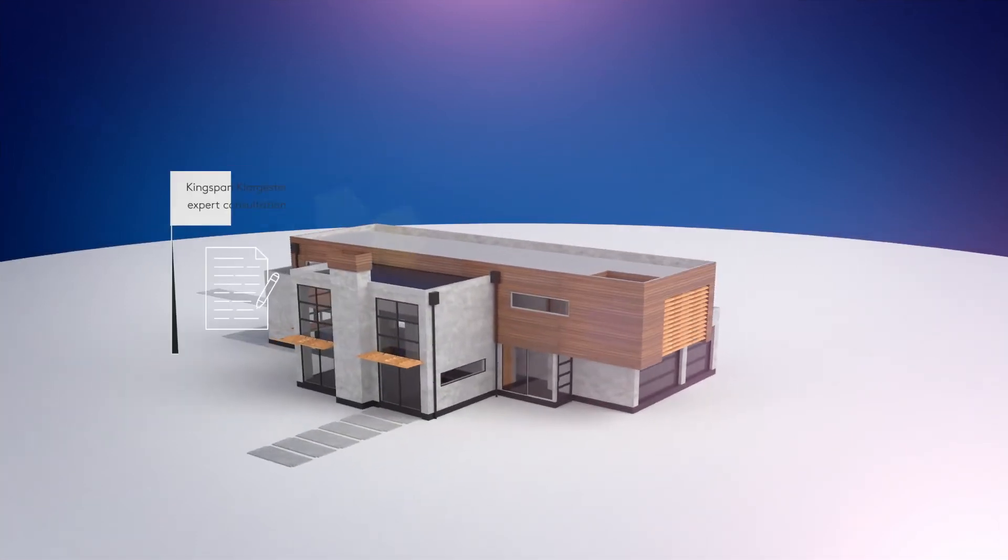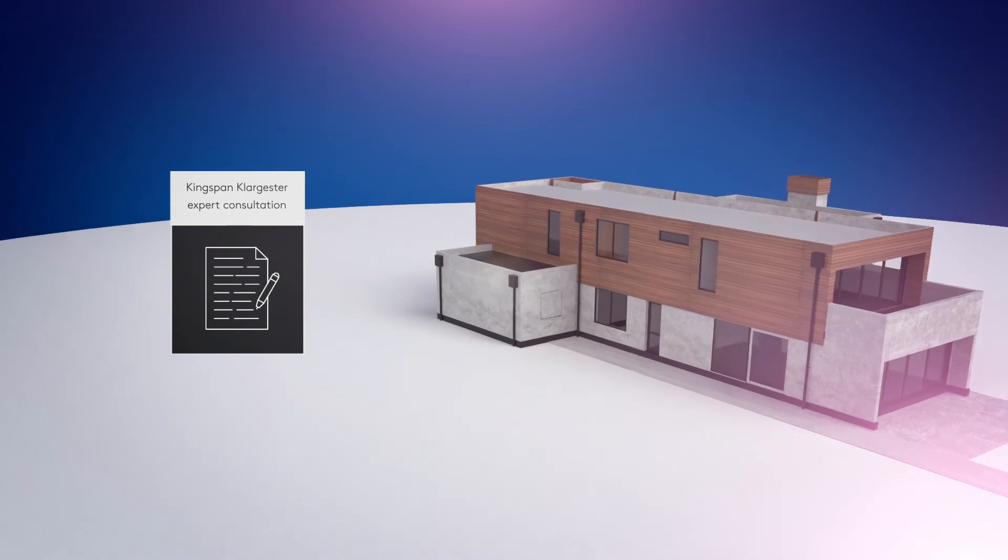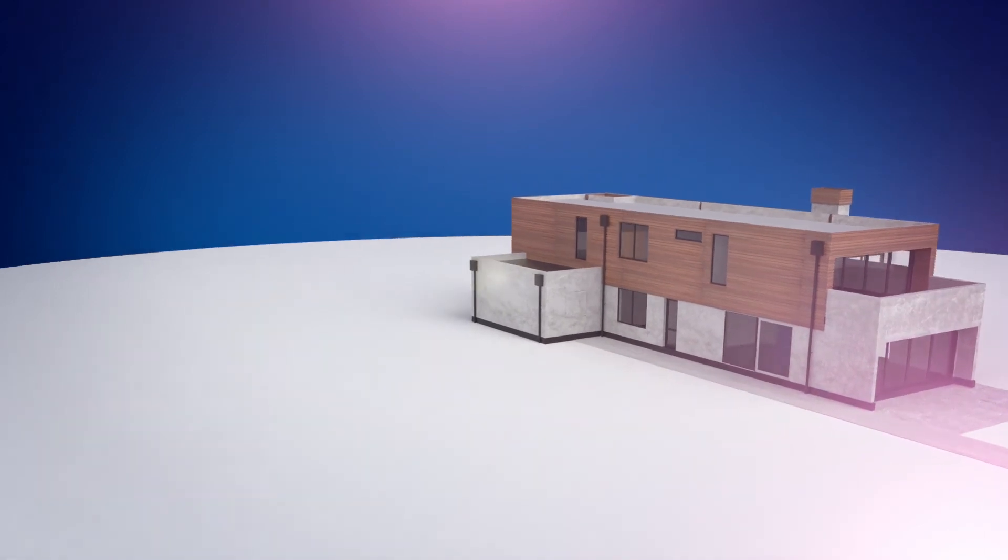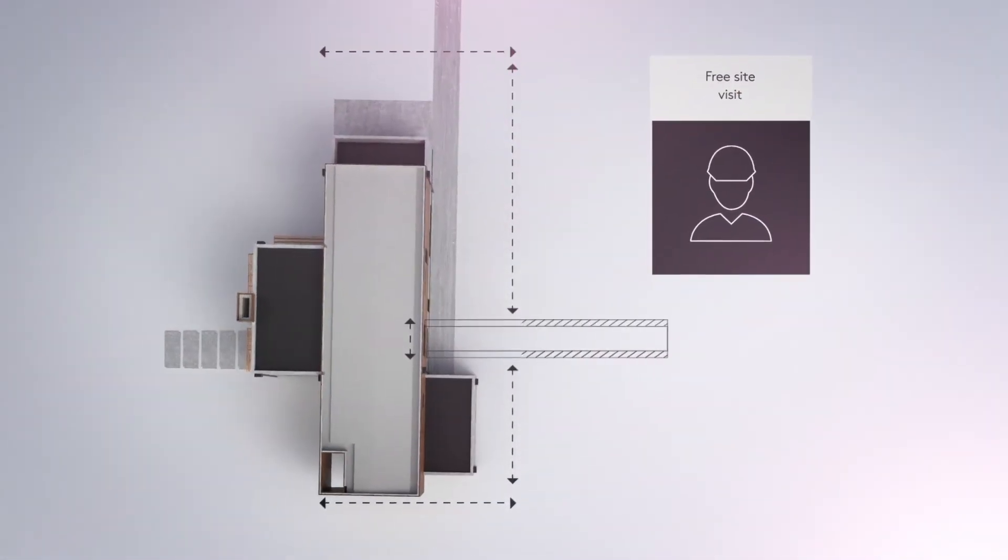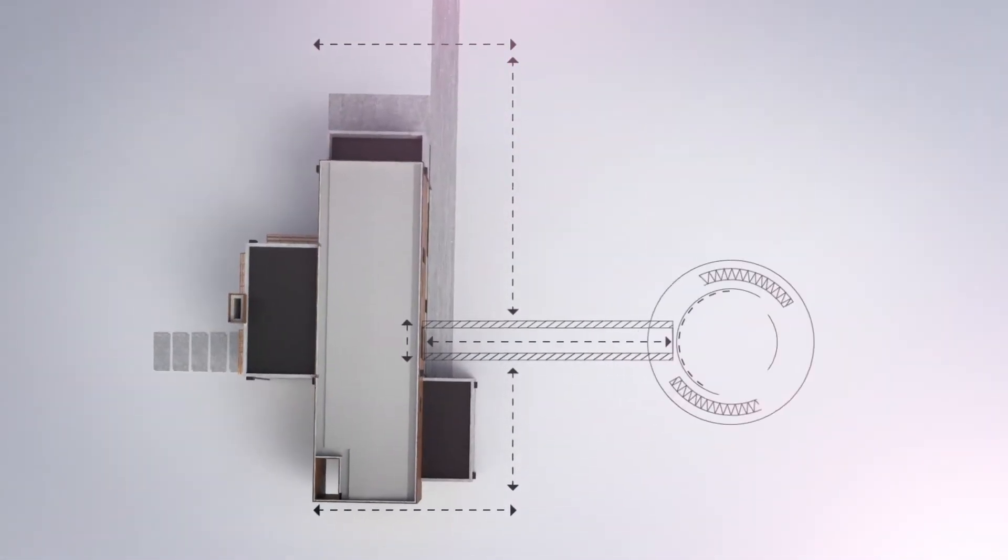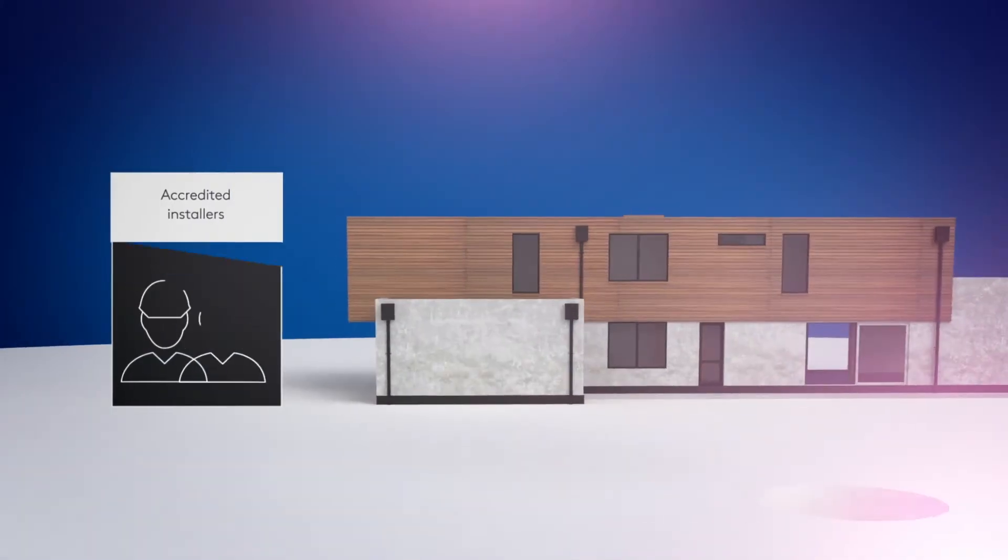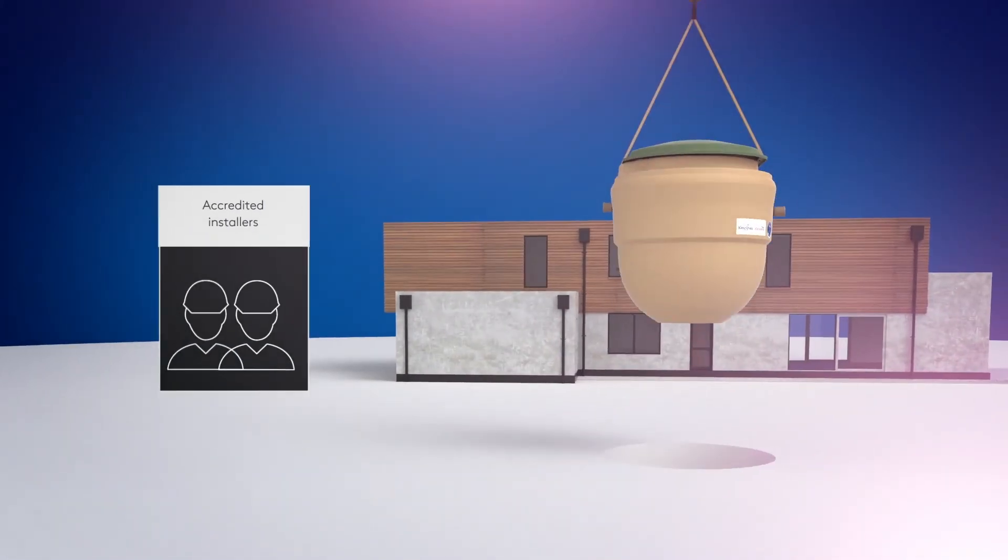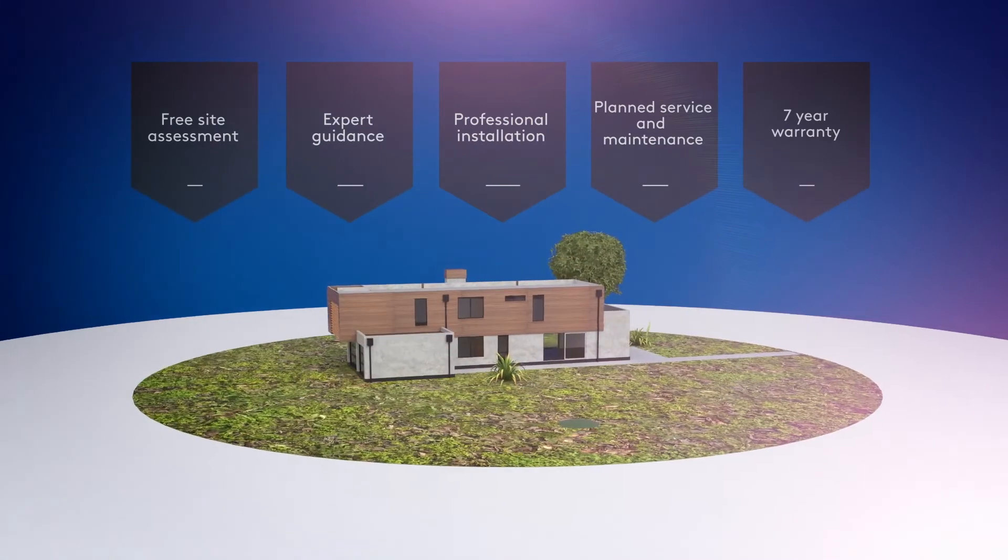From the initial consultation, the site inspection by our expert engineers, through to the fitting by our accredited installers, all backed by our service and maintenance solutions.